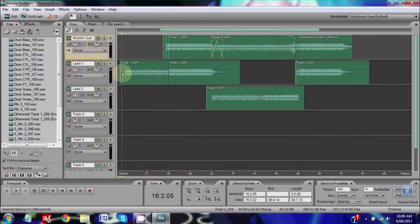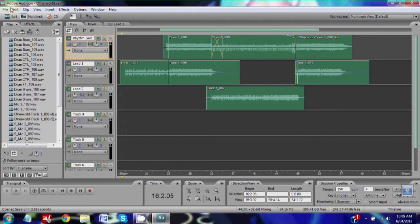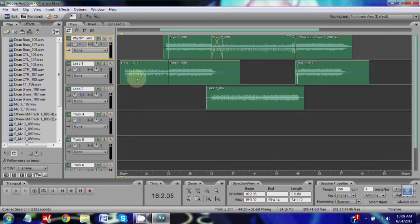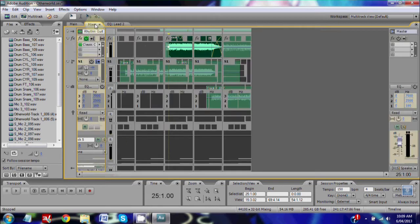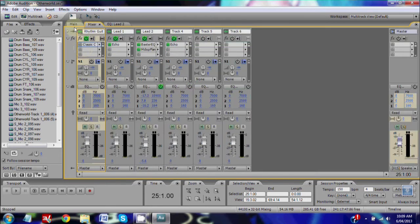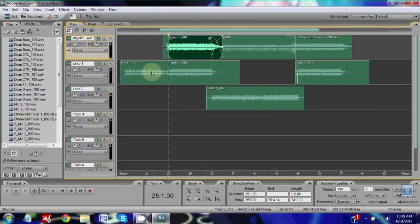Alright guys, so I've got my multitrack session going on here in Adobe Audition. What I've got is a rhythm guitar and two lead guitars. I've got my rhythm guitar here, which I'll show you without the effect.